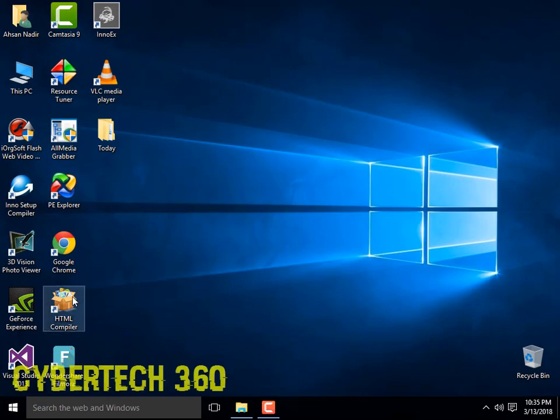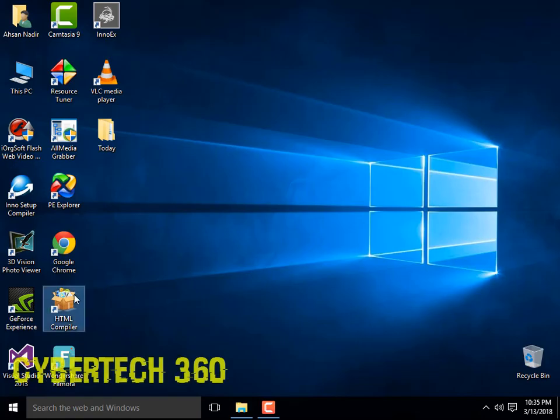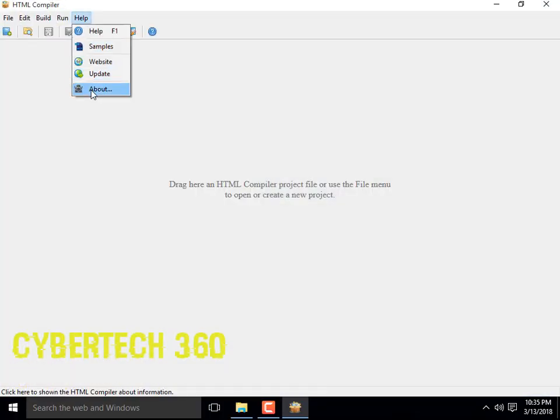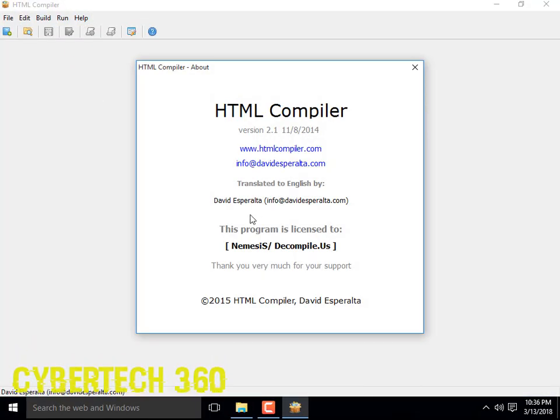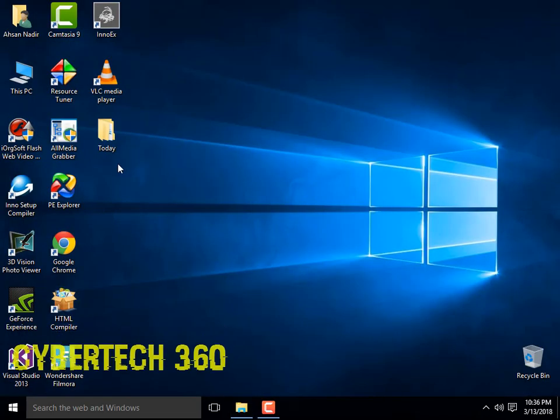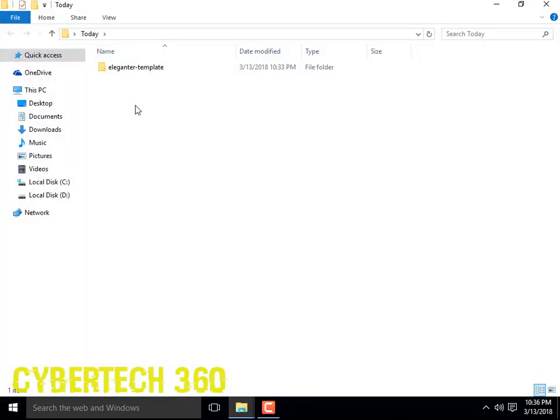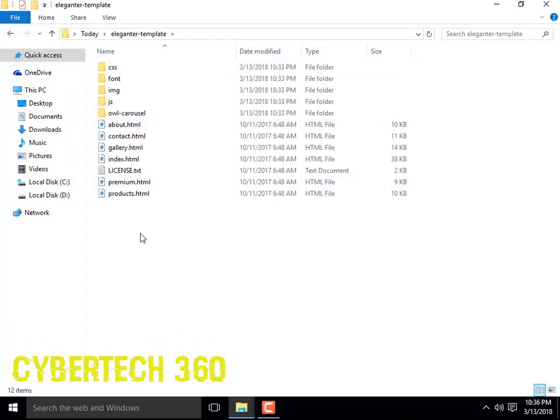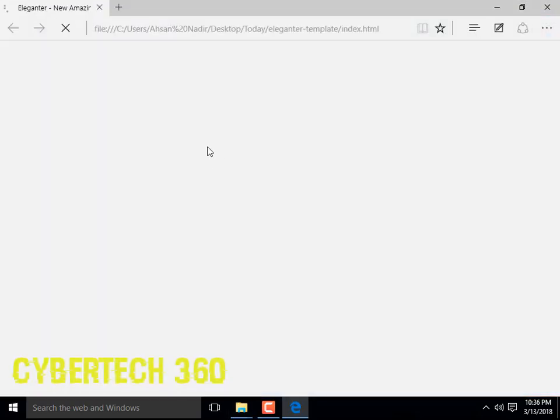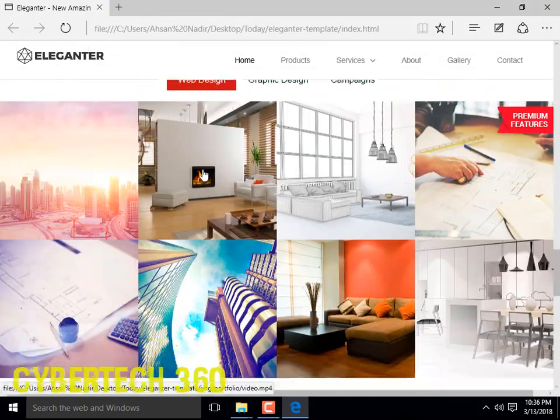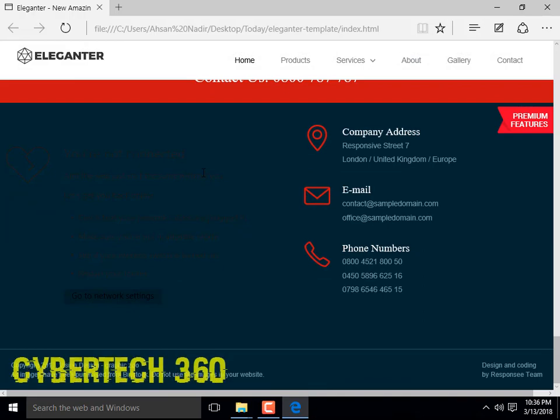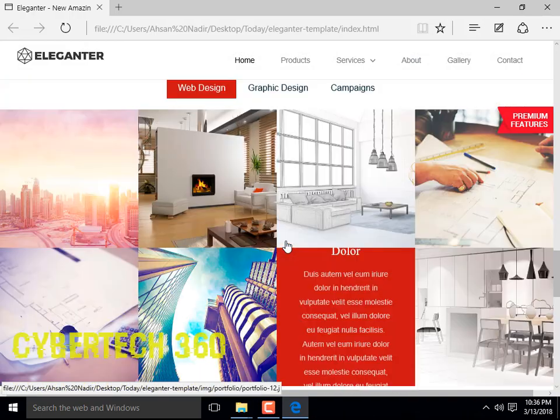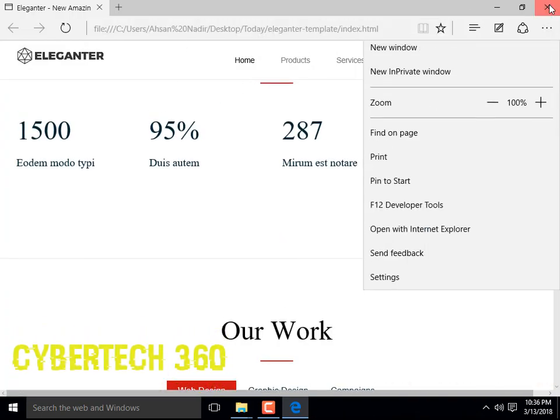Just download it and register it using the given serial registered version. And you need some HTML files, so I have downloaded it from internet. That's one perfect offline HTML, so we are going to compile this one, the whole process.